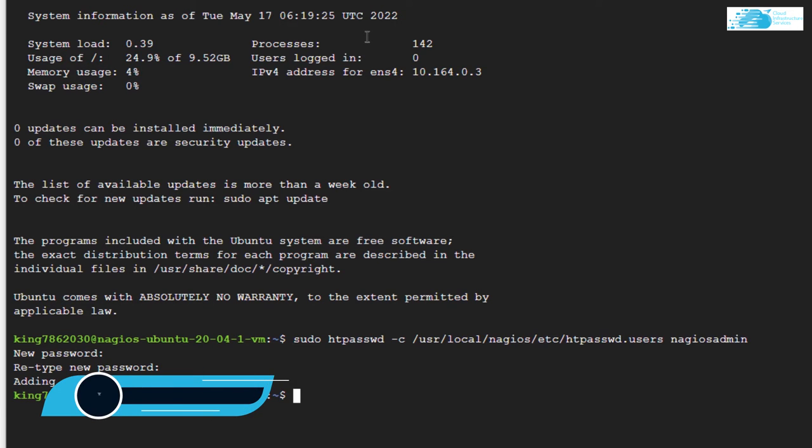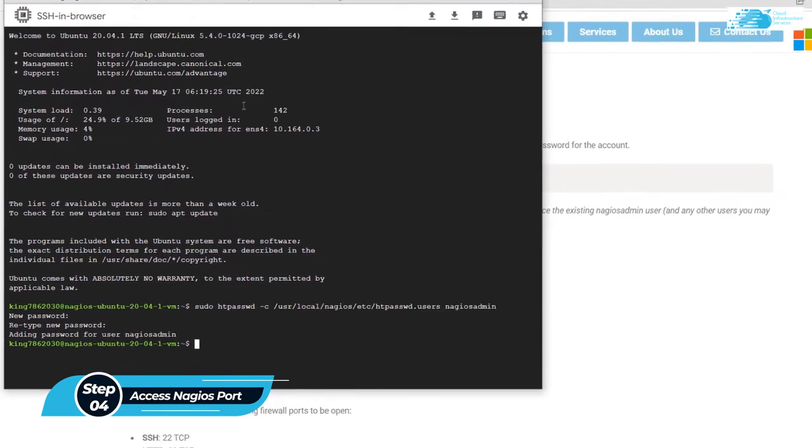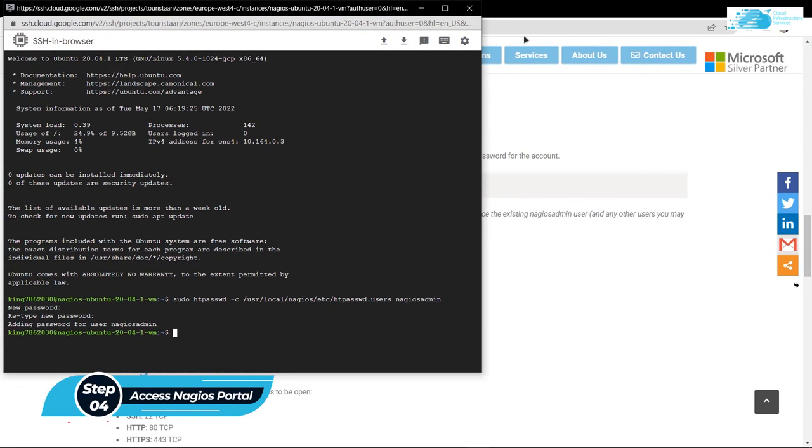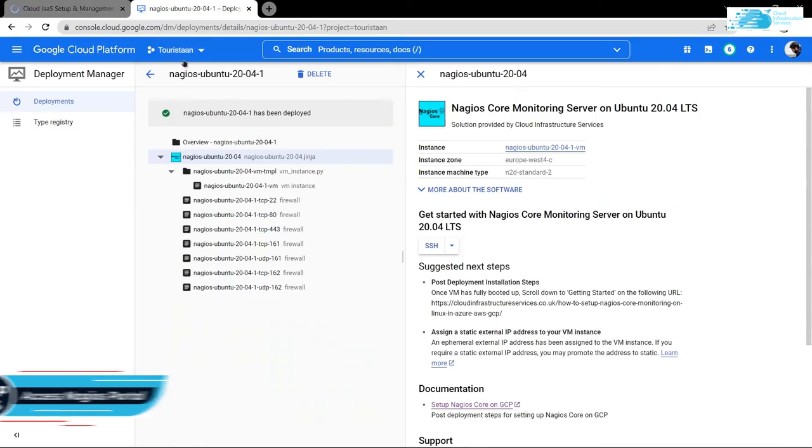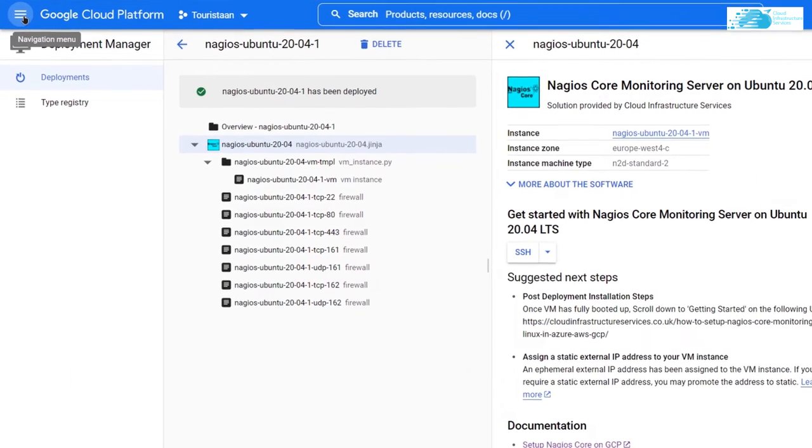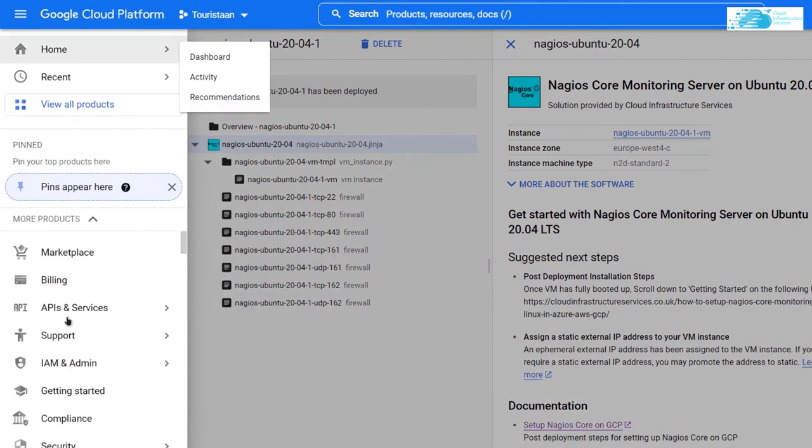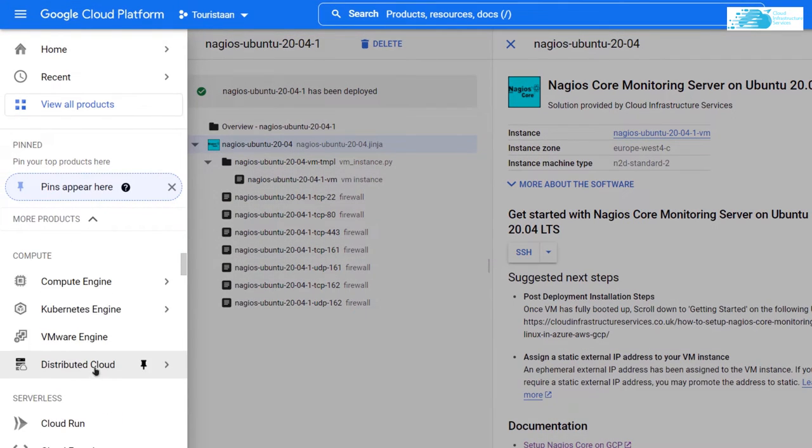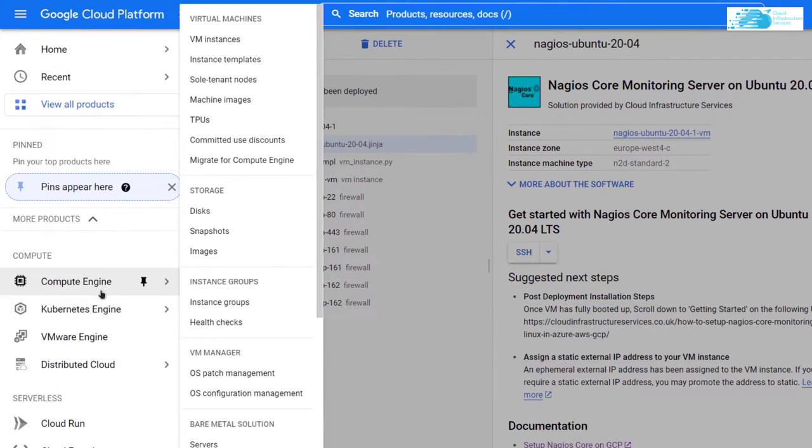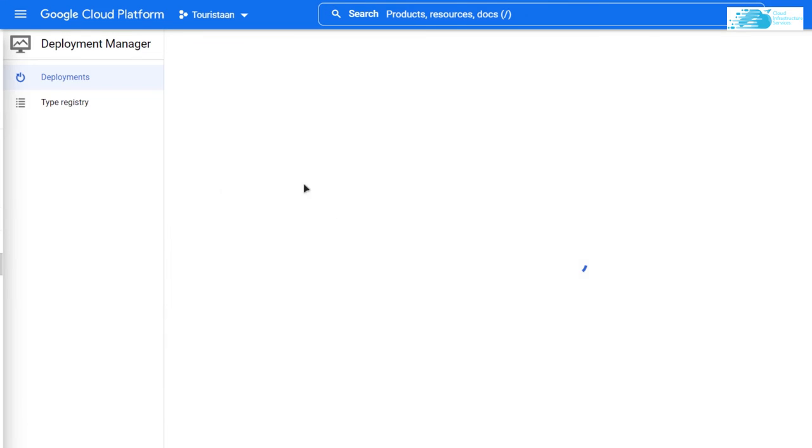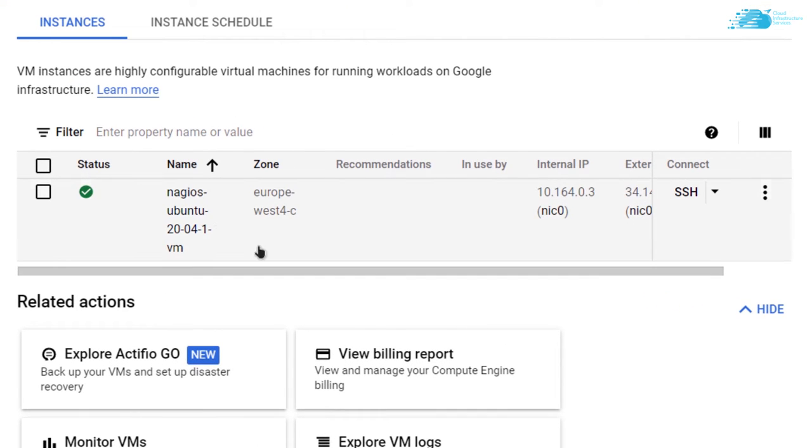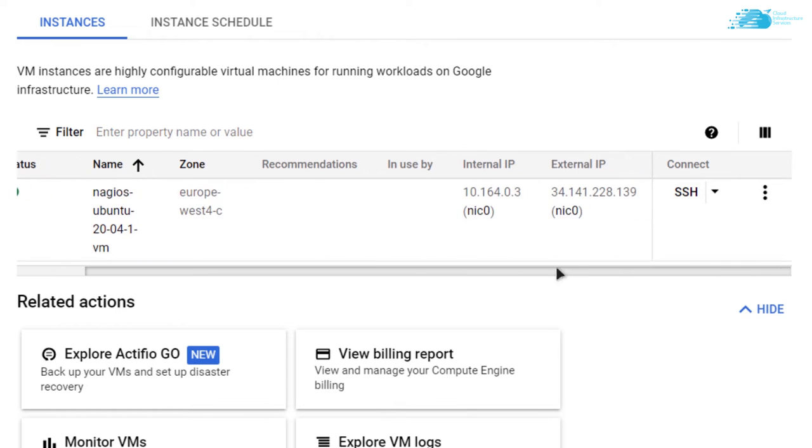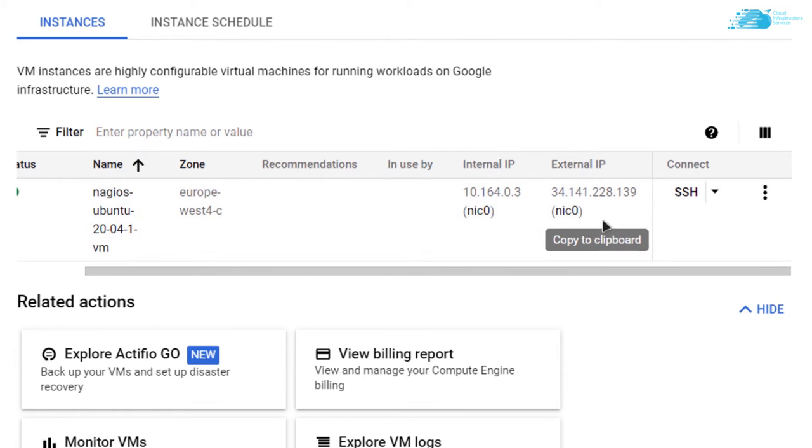And now the next step is to actually access the Nagios portal. For that, you need to go back to Google Cloud and then click on this hamburger icon, scroll down, hover on compute engine and then click on VM instances. On this page, you can see that our newly created virtual machine is listed and if we scroll to the right, we can see the external IP of our virtual machine.